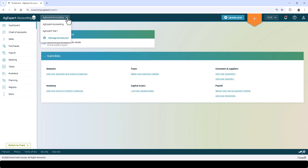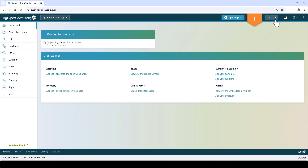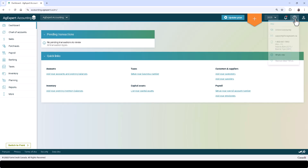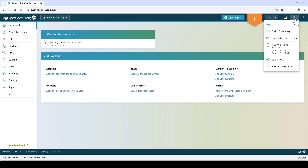On the top of the page, we'll find a drop-down menu to see the business you have open, and a drop-down menu to see, change, or add the desired fiscal year you want to work on.